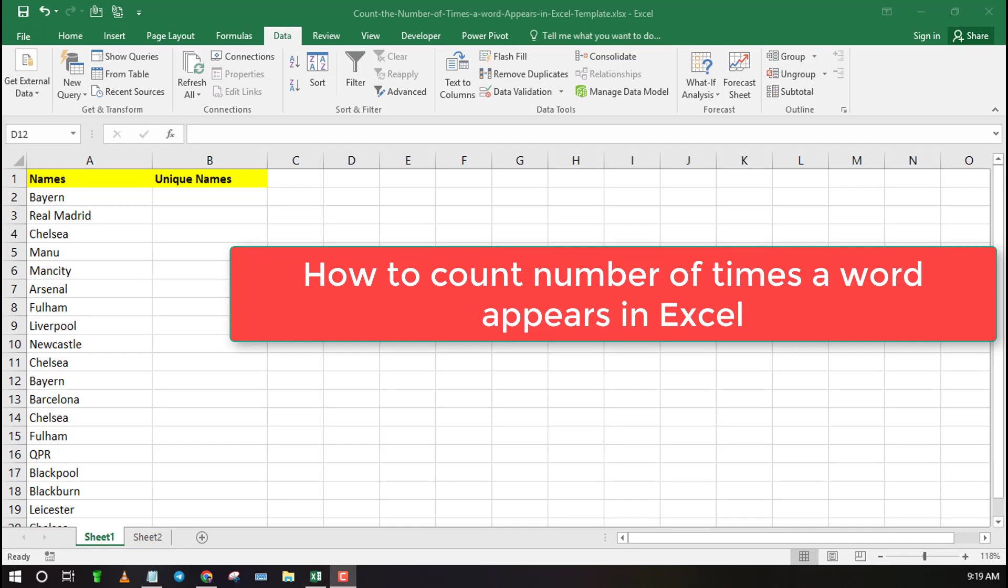Welcome to Excel Weez. In this video I will show you how you can count the number of times a word appears in Excel.